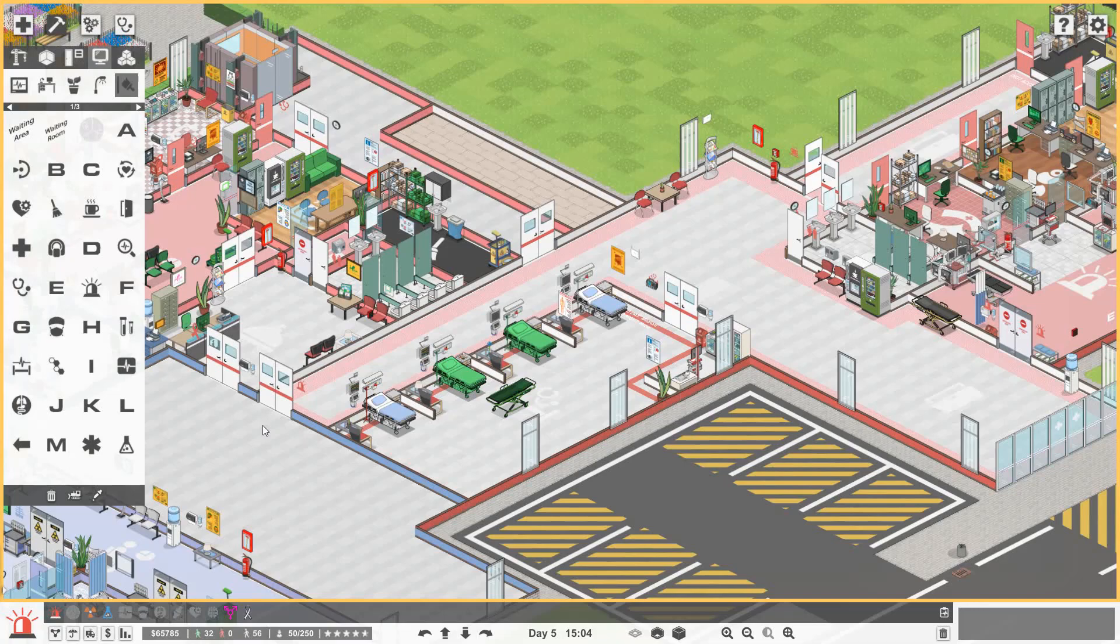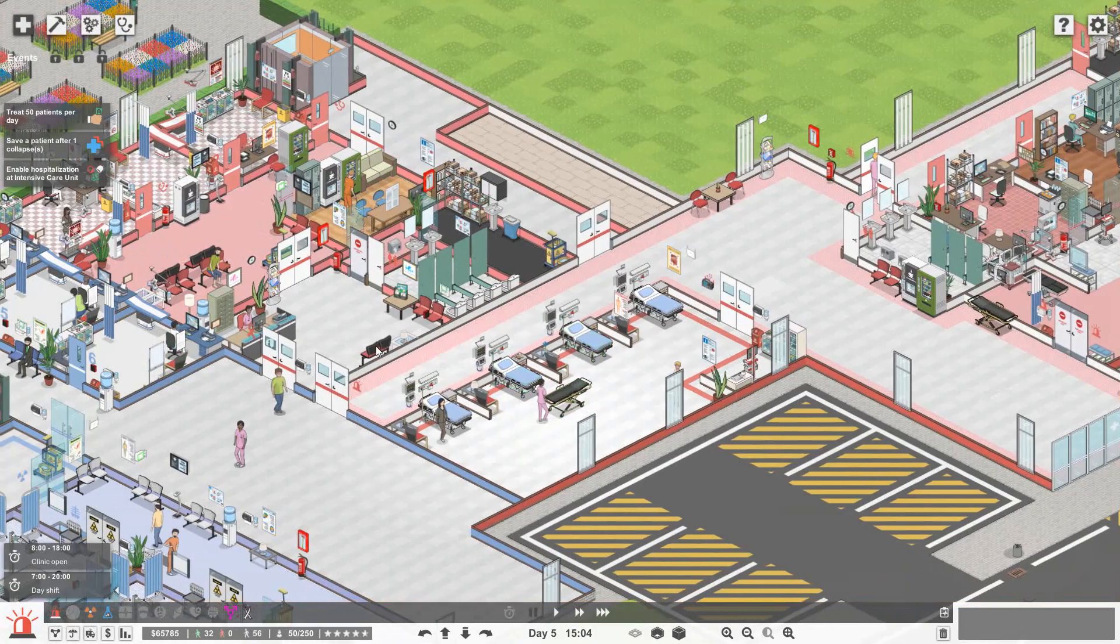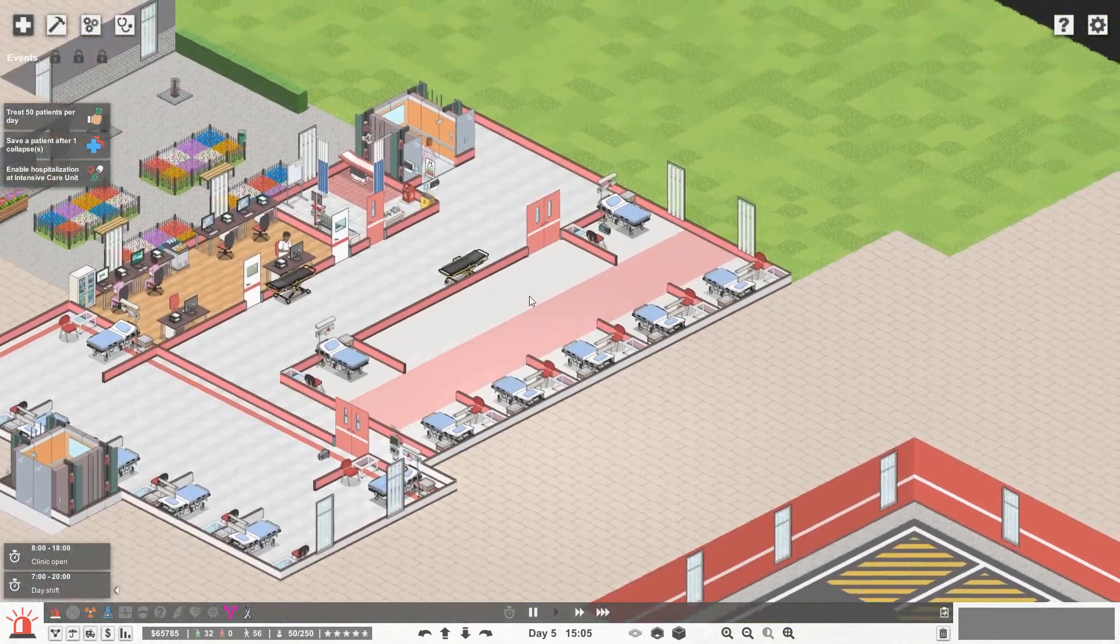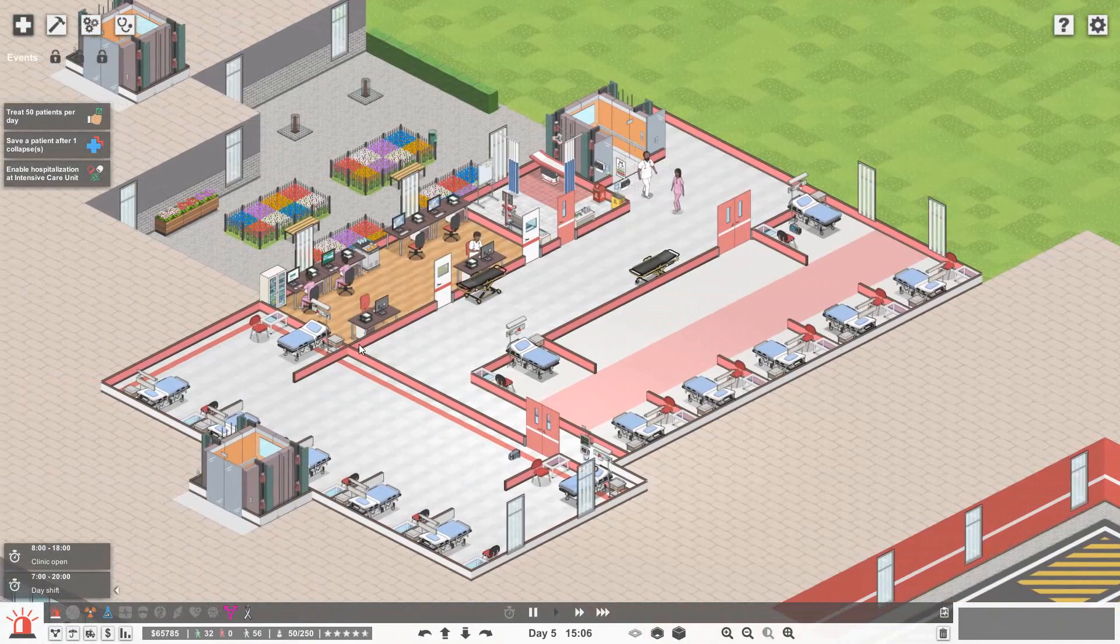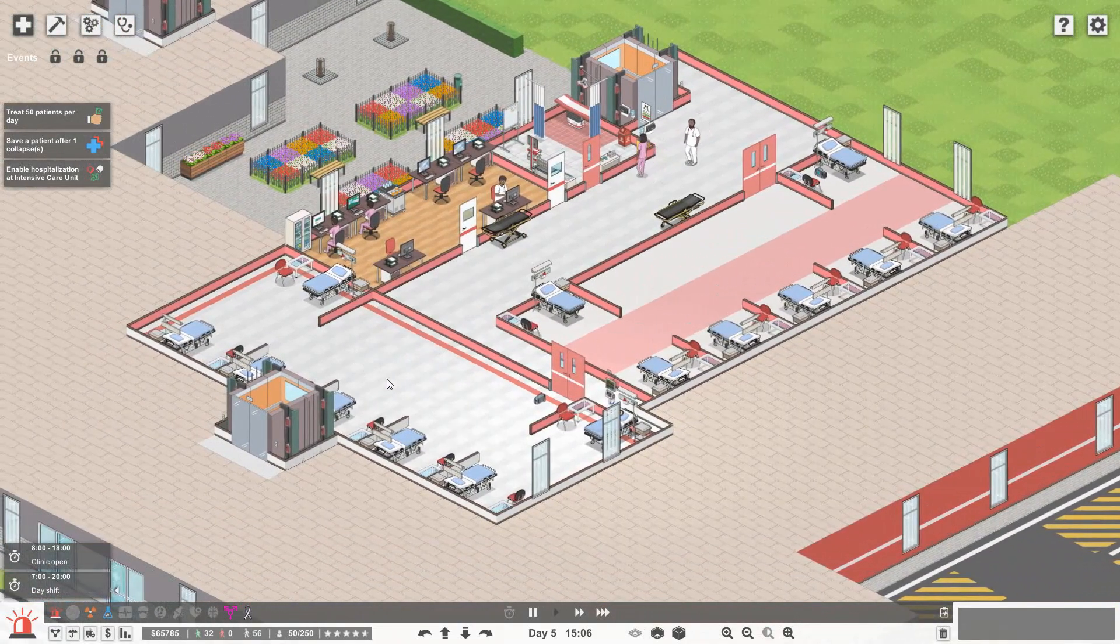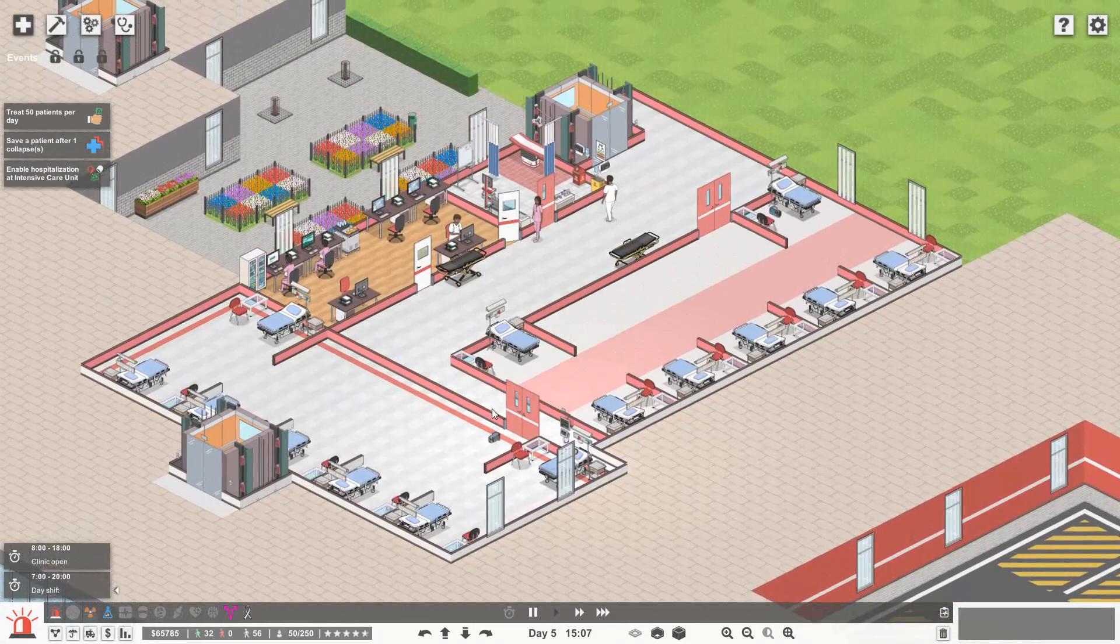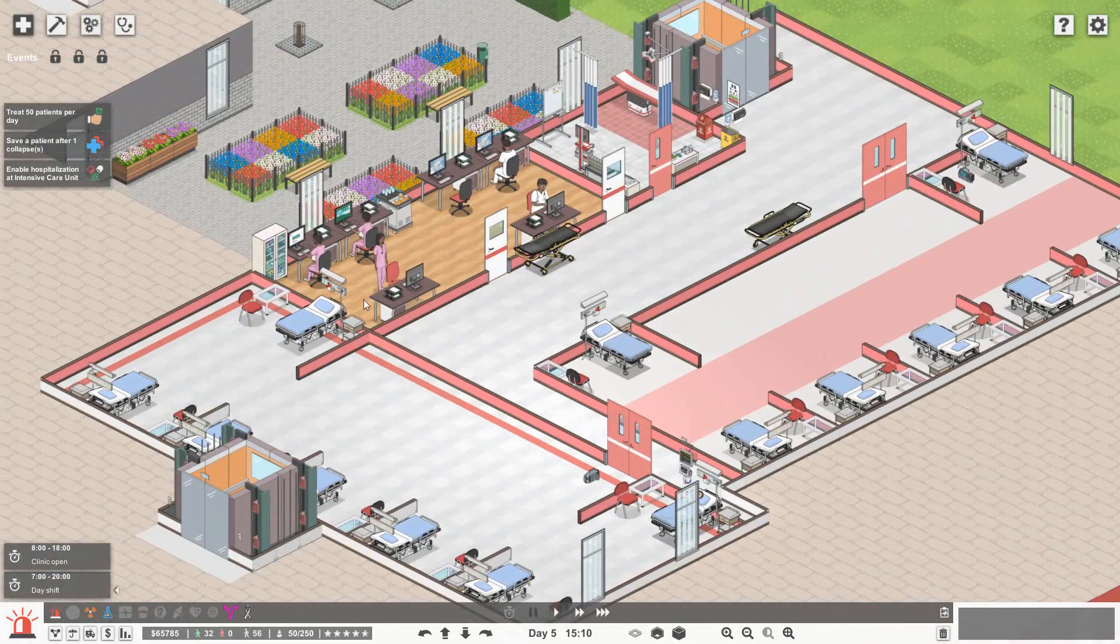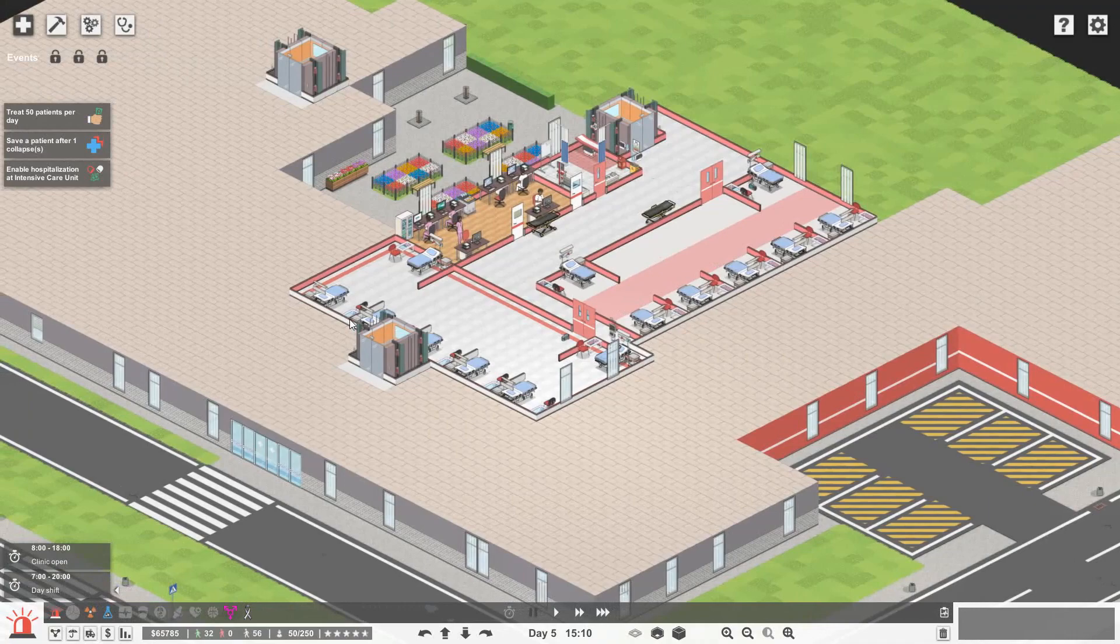What great news! We have a lot more money now, we can build an operating theater, and it means that we can also sort out upstairs because look how bare it is up here. So now we have the money to do it, let's sort this department out.